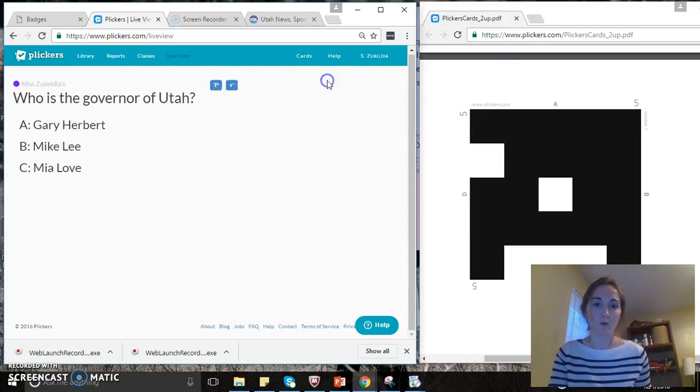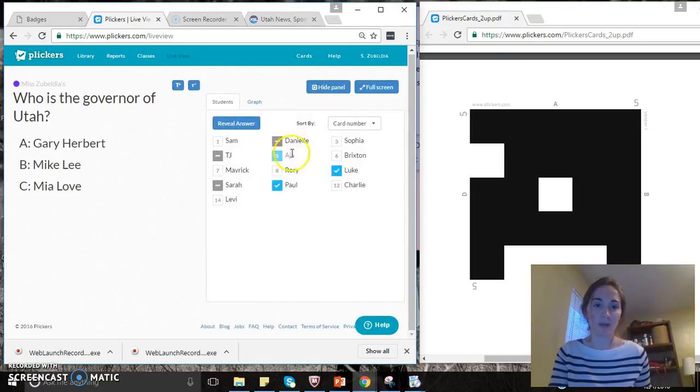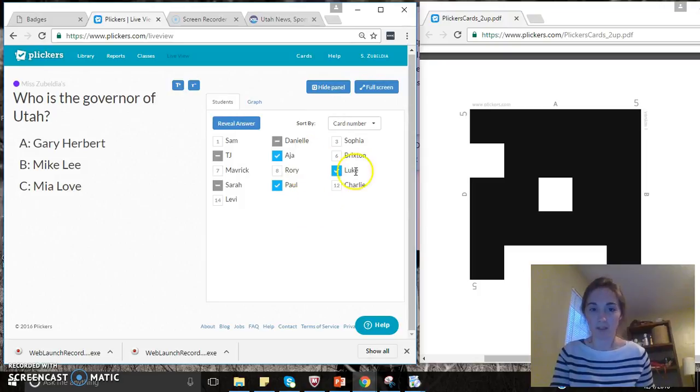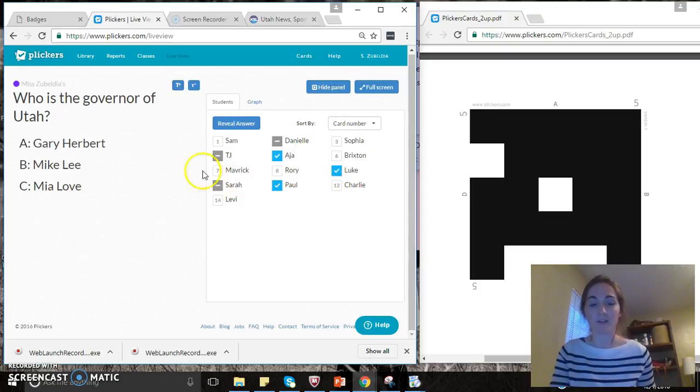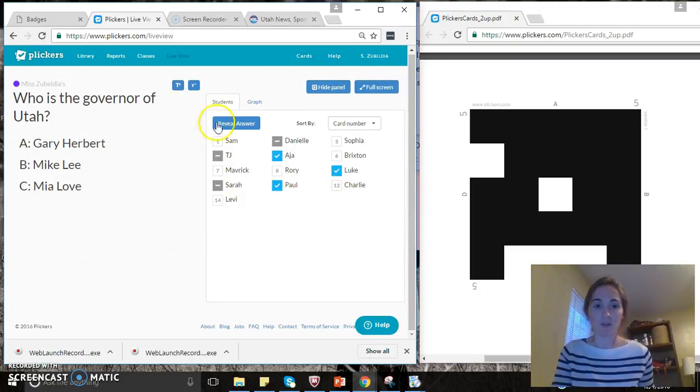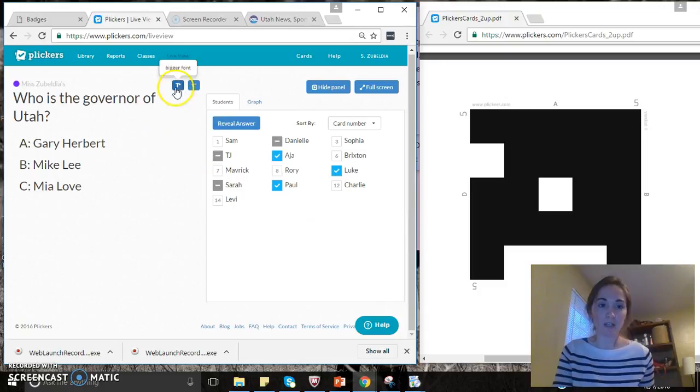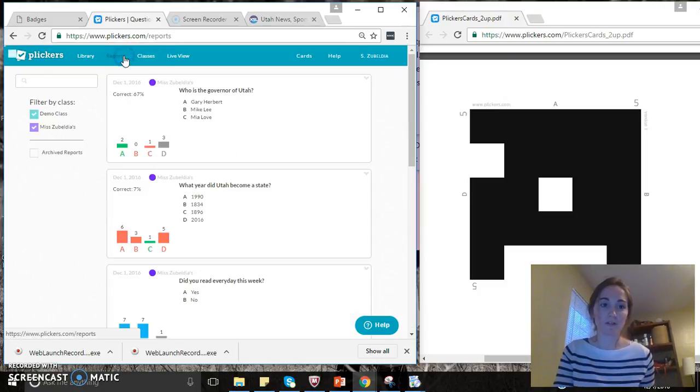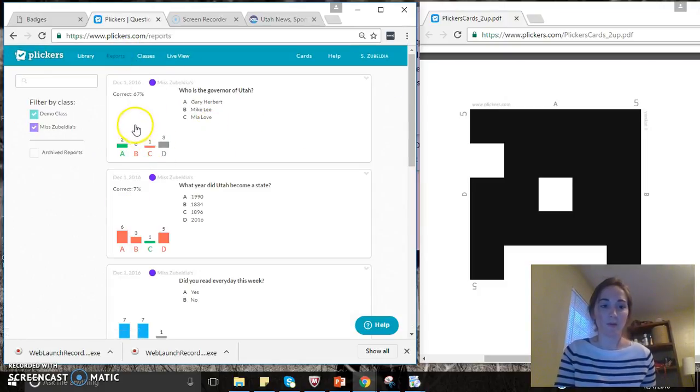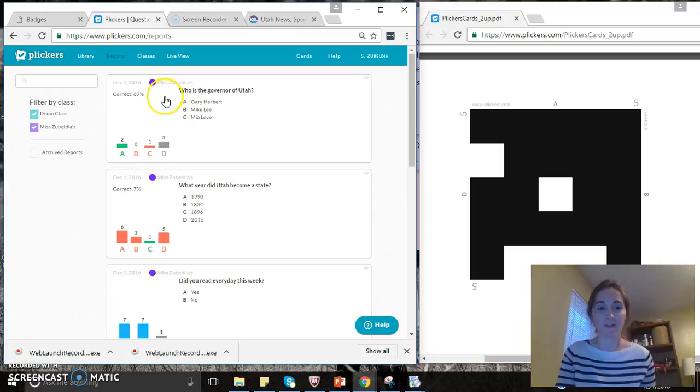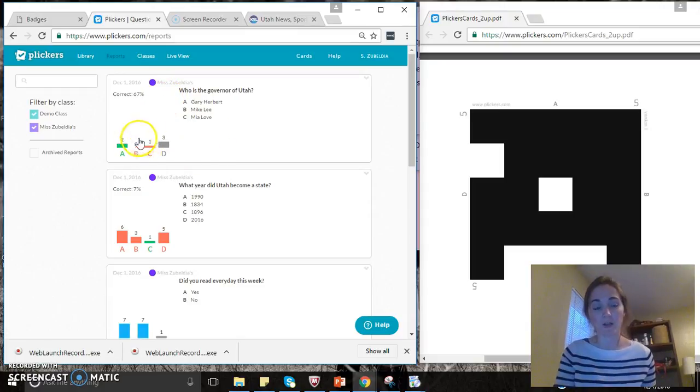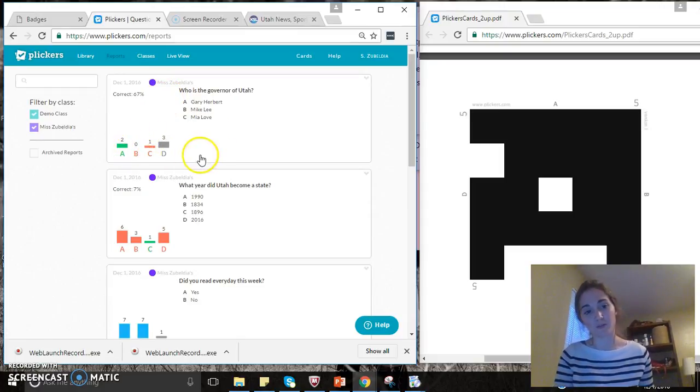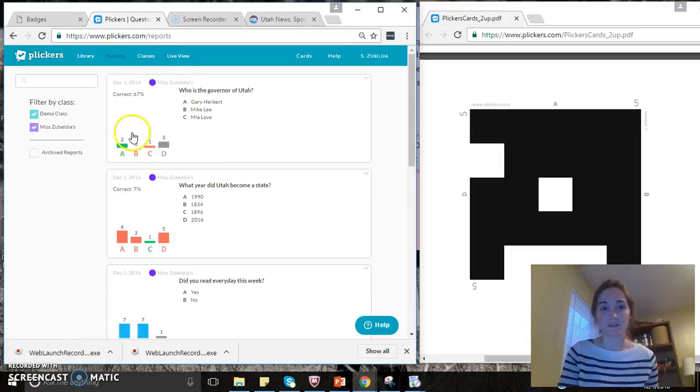You can either hide the option so children can't see the responses, or you could show the panel so they can see that they have responded to it. Once all children have responded, you can then finish it and then go to the reports and see how many children had it correct, who responded to what, and so forth. And this is the live view.